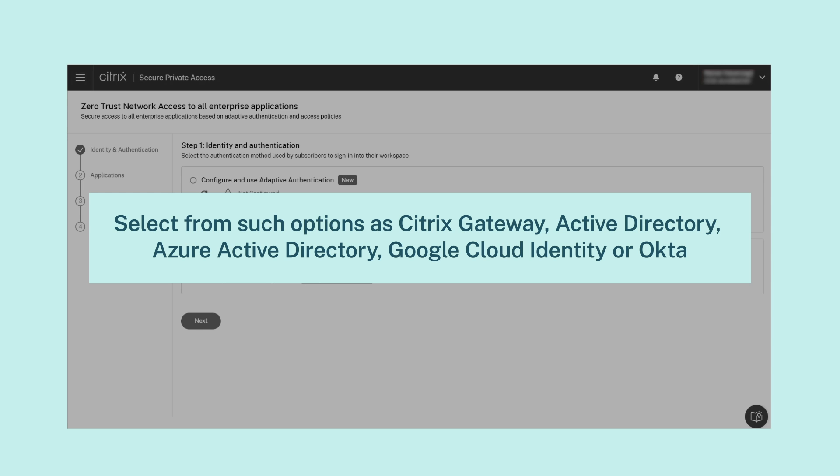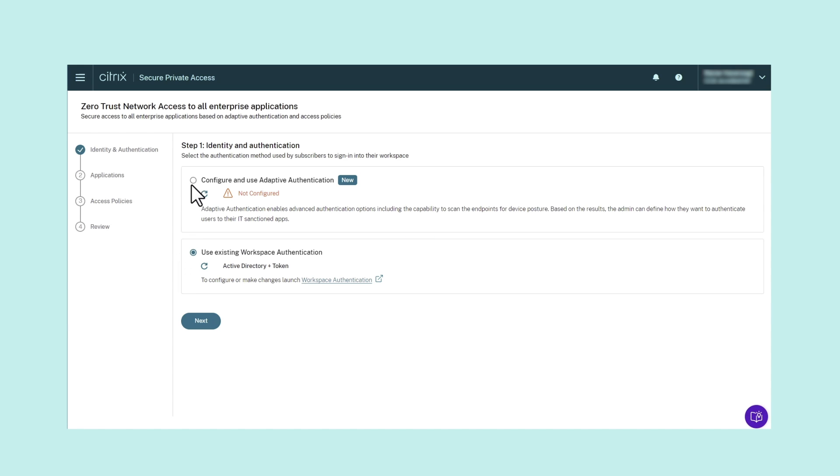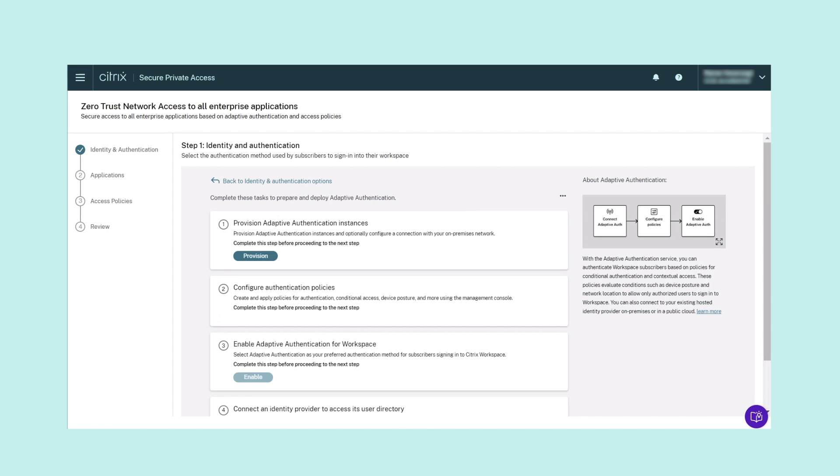This option enables you to scan endpoints for device posture. This type of check can be used to set up contextual policies to allow or deny access to an application.